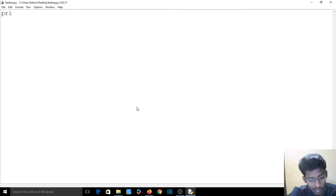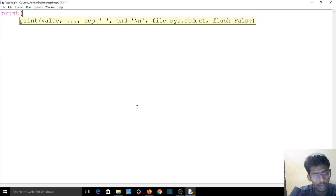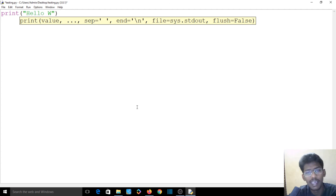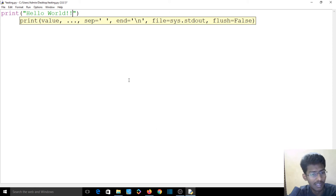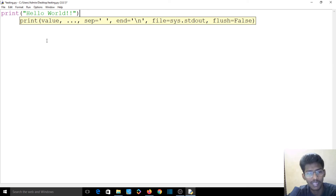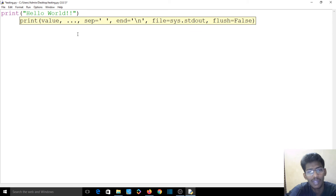There is a print statement in Python — it has brackets and double quotes. We will print the double-quoted text. This is actually the classic approach when you start with a programming language — we say Hello World. When you finish a full application, you'll understand why we start with Hello World.